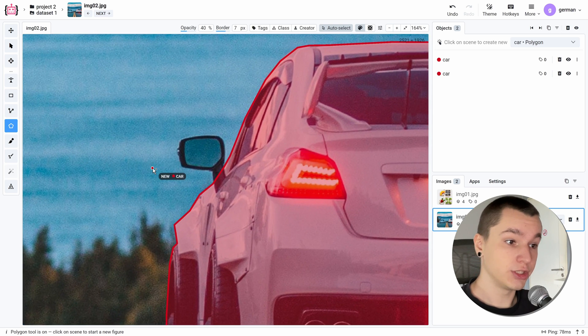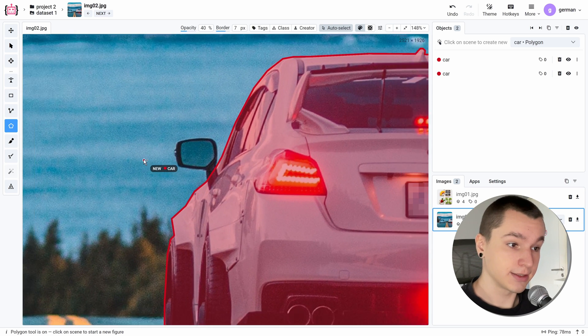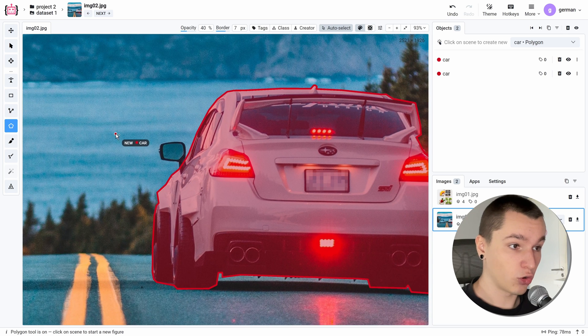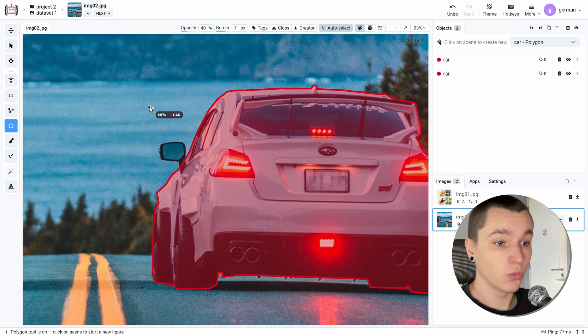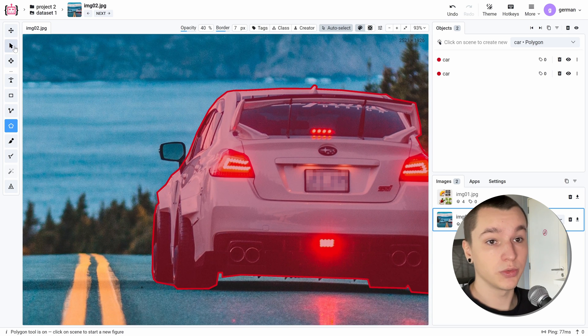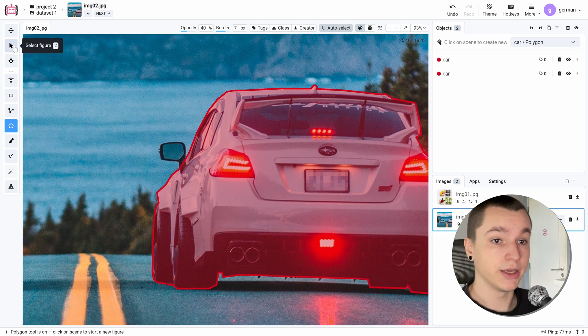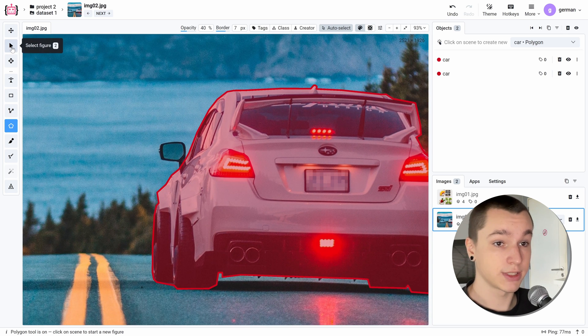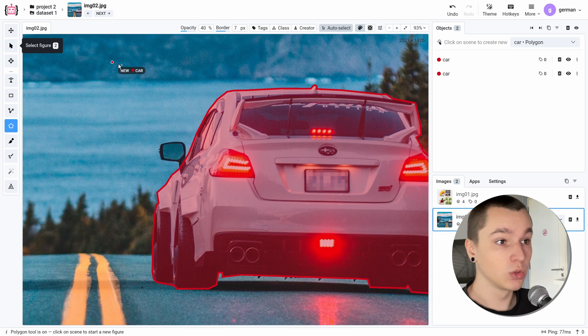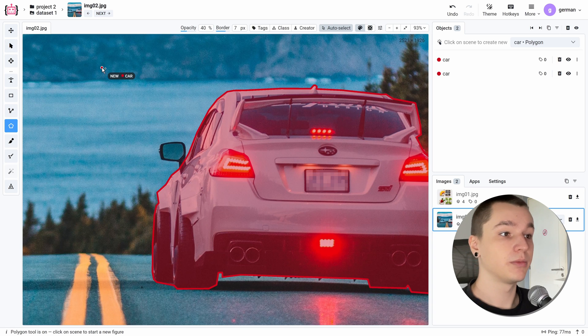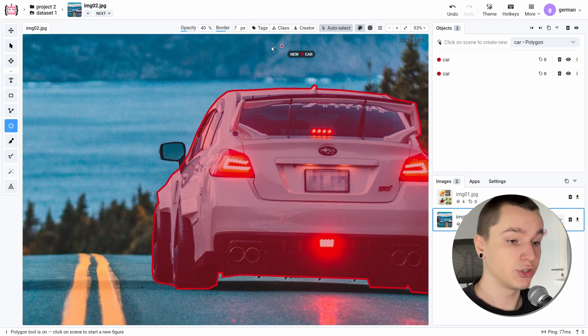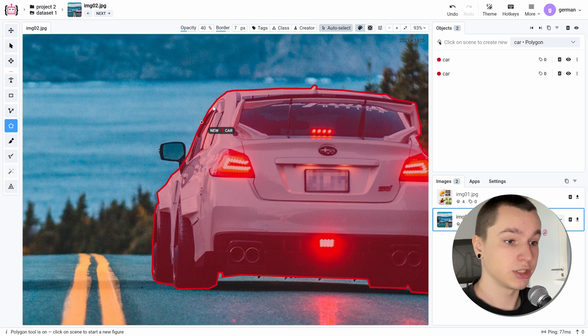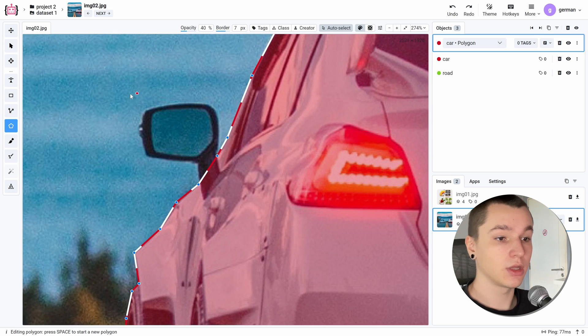To do so, we first need to select the main object. We can do so either by selecting the figure with the select figure tool or by having the auto select feature enabled and just pointing at this object.